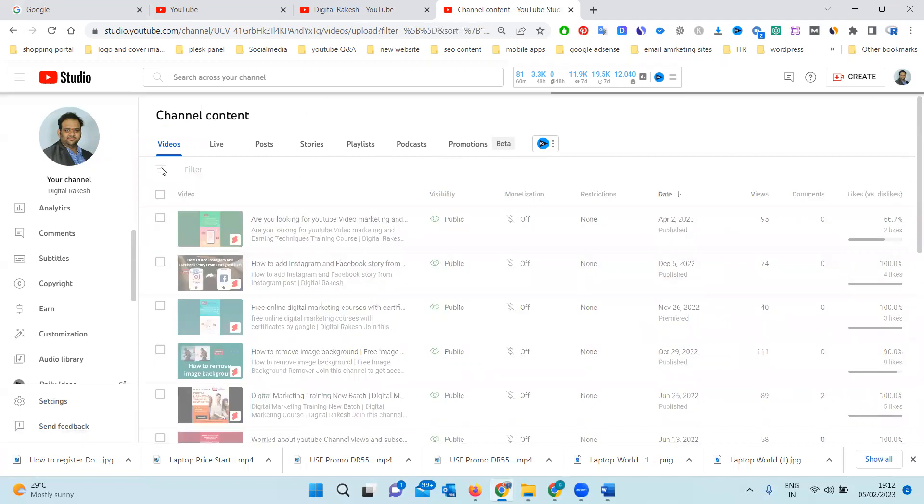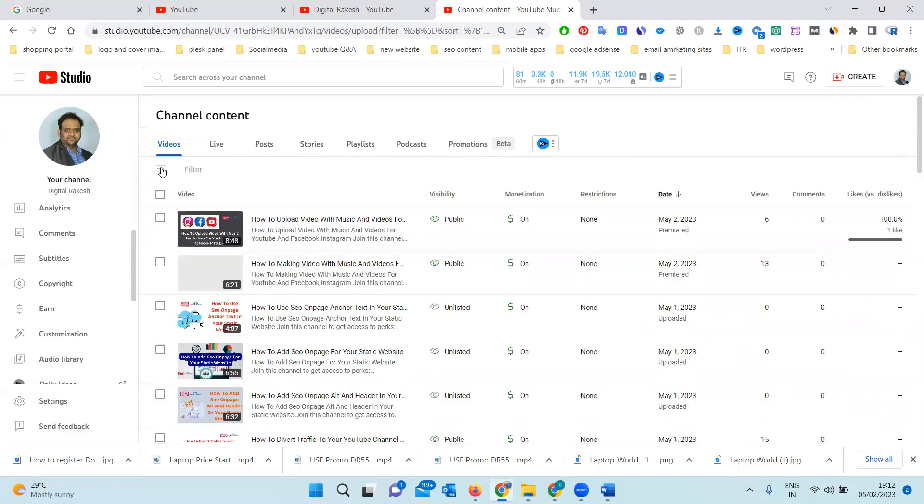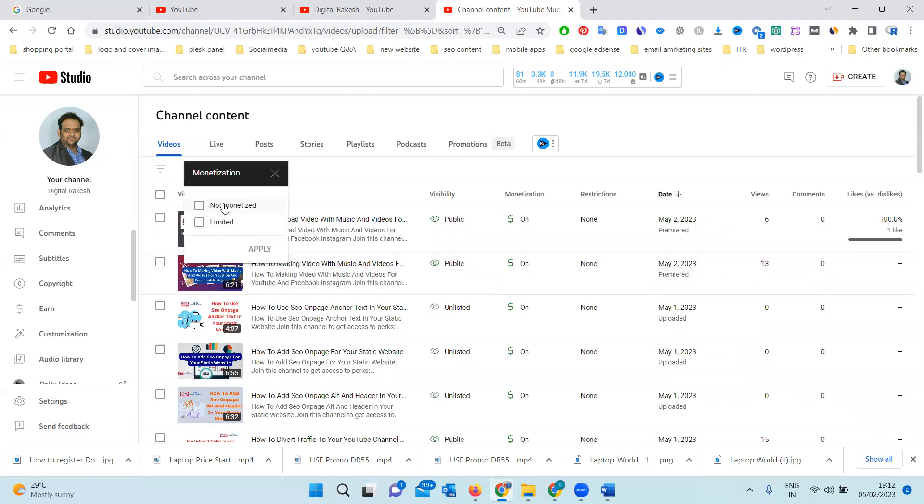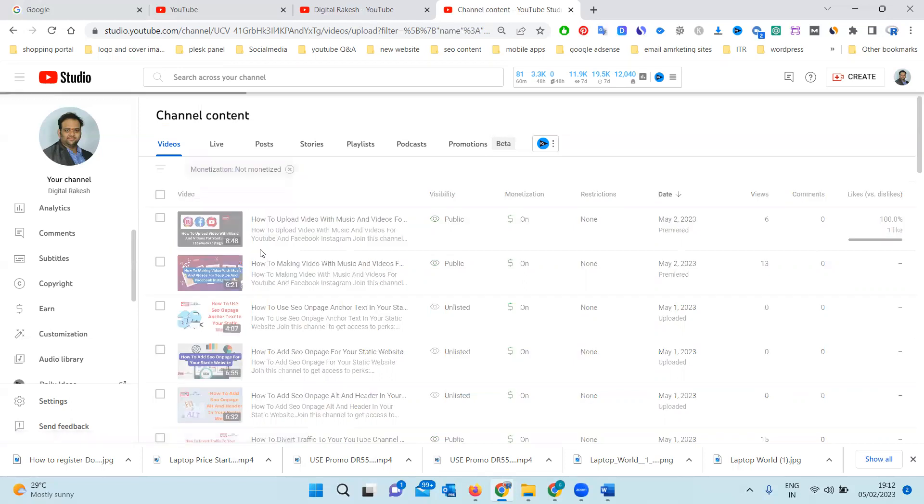Follow those things and make it properly. Which videos are not monetized - check with the filter option. Those filters will help you check which videos and how many videos are not monetized. Check those options, follow these instructions, and check every day what videos you're uploading are facing issues.